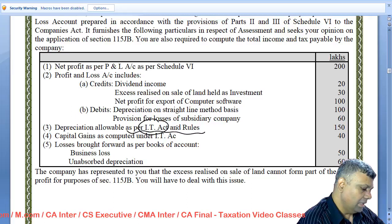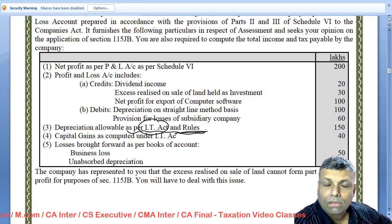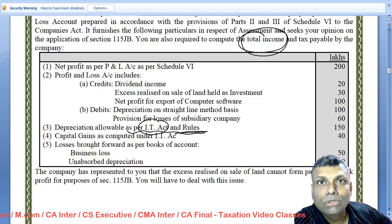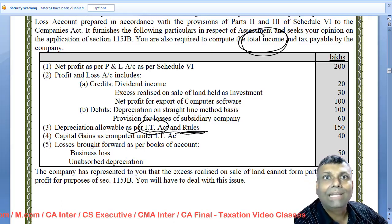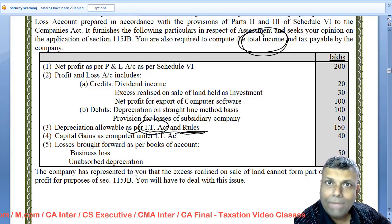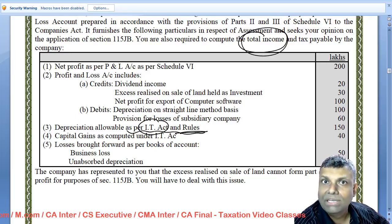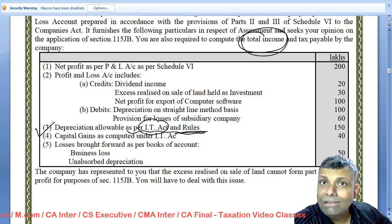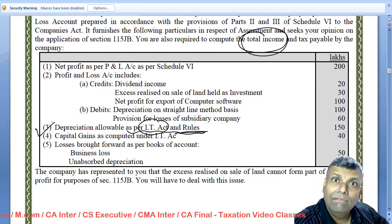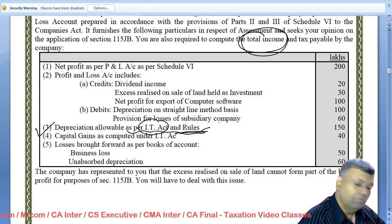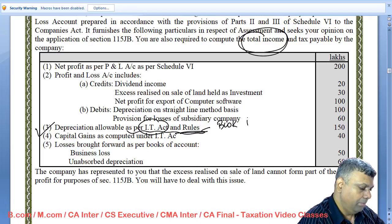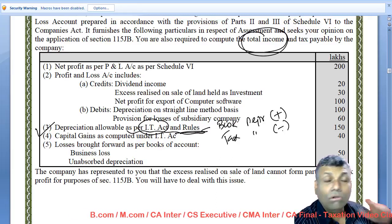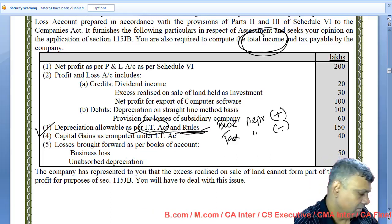Depreciation allowable as per income tax rules — why is this data given? Because in the computation of total income, we add book depreciation and deduct tax depreciation. But in the MAT provision, nothing like that applies — in MAT everything is as per the books of accounts, with only the revaluation factor for depreciation. So this data is not relevant from the MAT point of view; it is relevant for the total income calculation where book depreciation is added and tax depreciation is deducted.